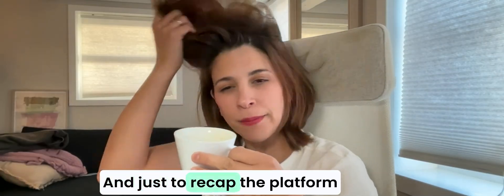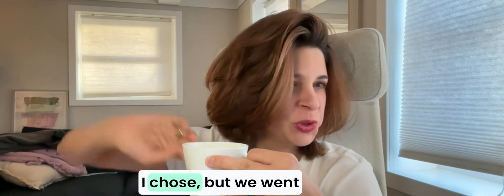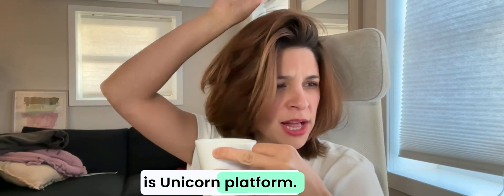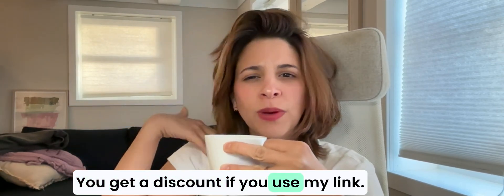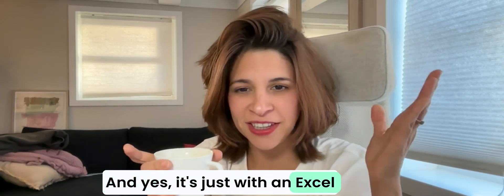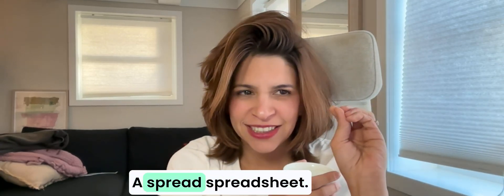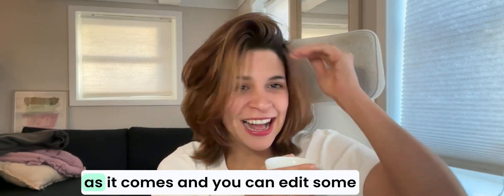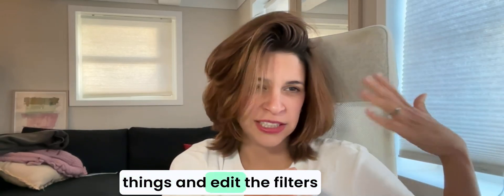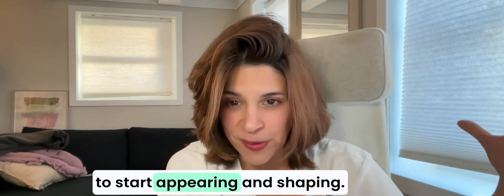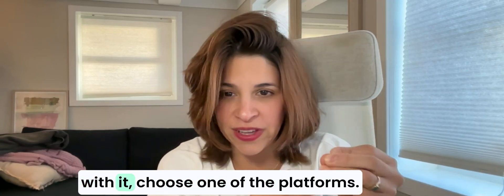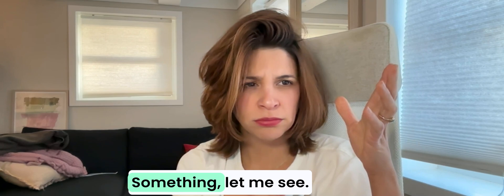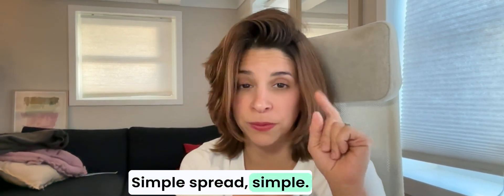Just to recap, the platform I chose, but we went through different platforms, the platform I chose is Unicorn Platform. I have the link down here. You get a discount if you use my link. Yes, it's just with an Excel or Google Sheet, a spreadsheet, that's the name. You fill in the information as it comes and you can edit some things and edit the filters and how it comes and everything, and your directory is going to start appearing and shaping. I really encourage you to go play with it. Choose one of the platforms. The other one was Spread Simple.